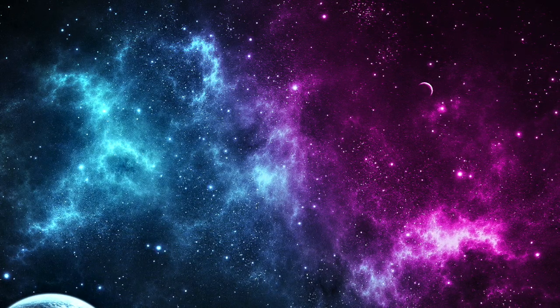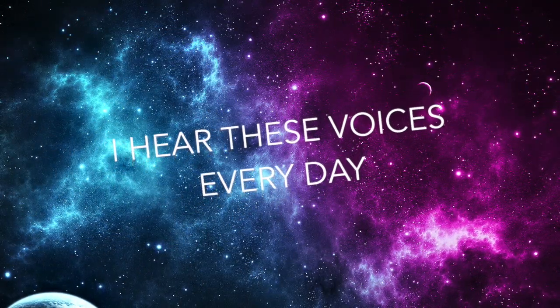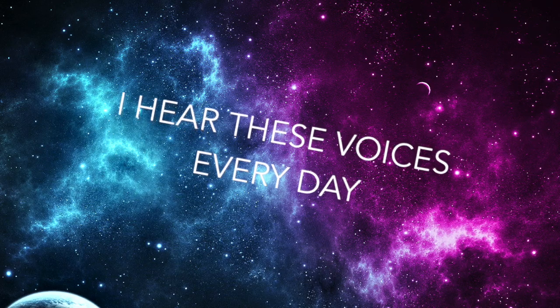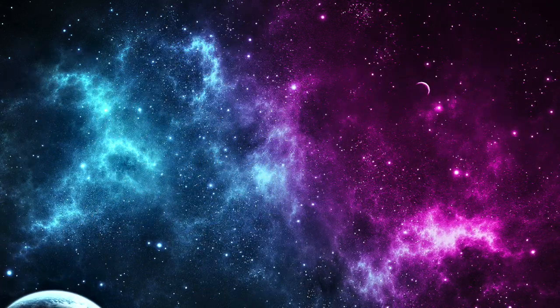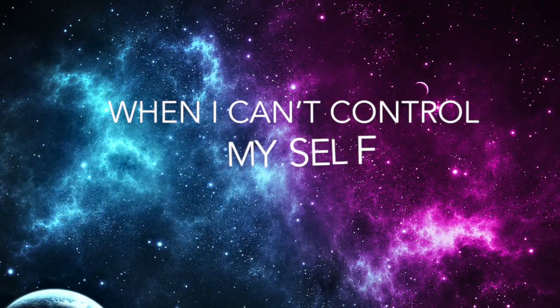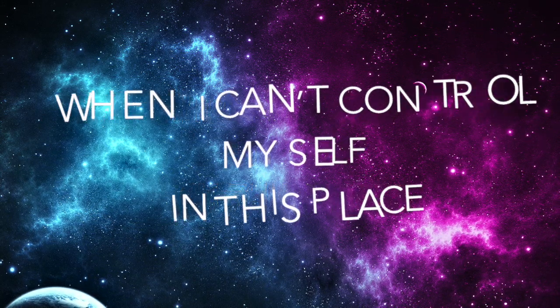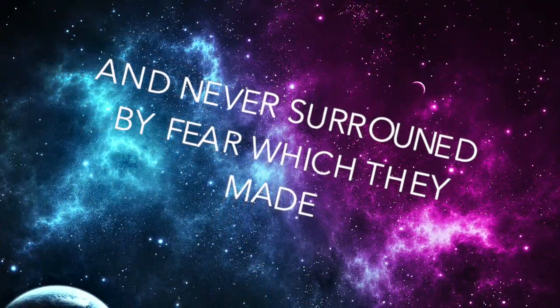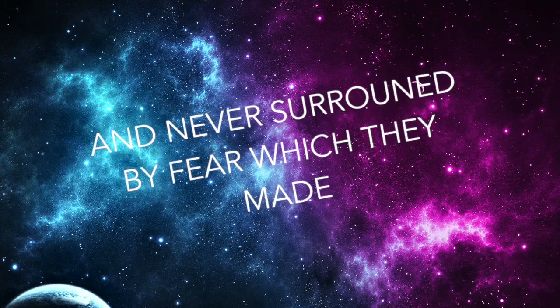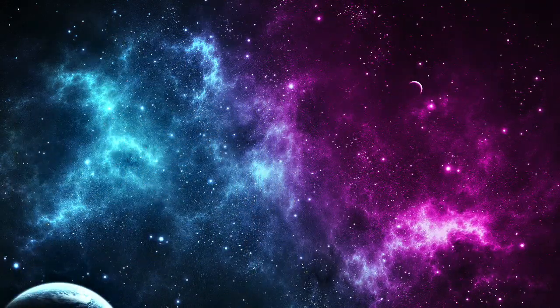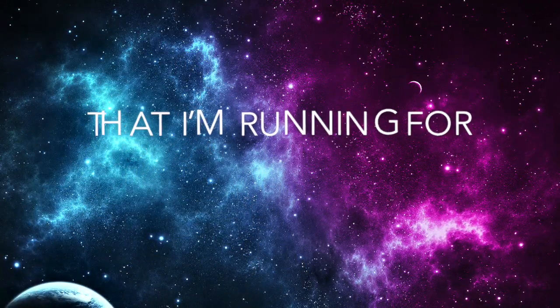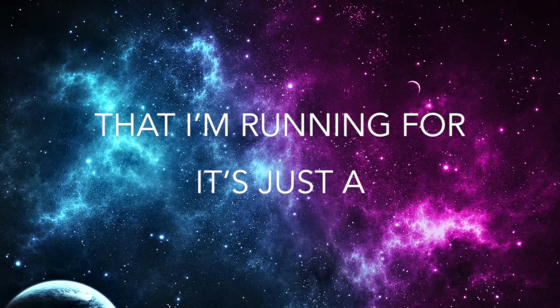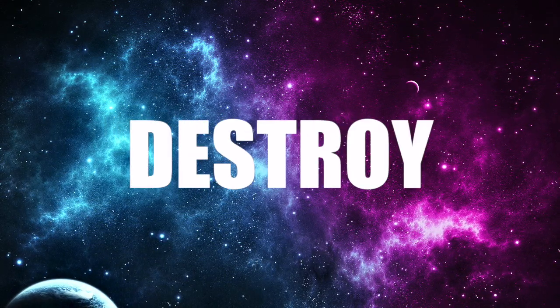And I hear these voices every day when I can't control myself in this space, I've never surrounded by fear within me. Then I'm running for it's just the seek and destroy.